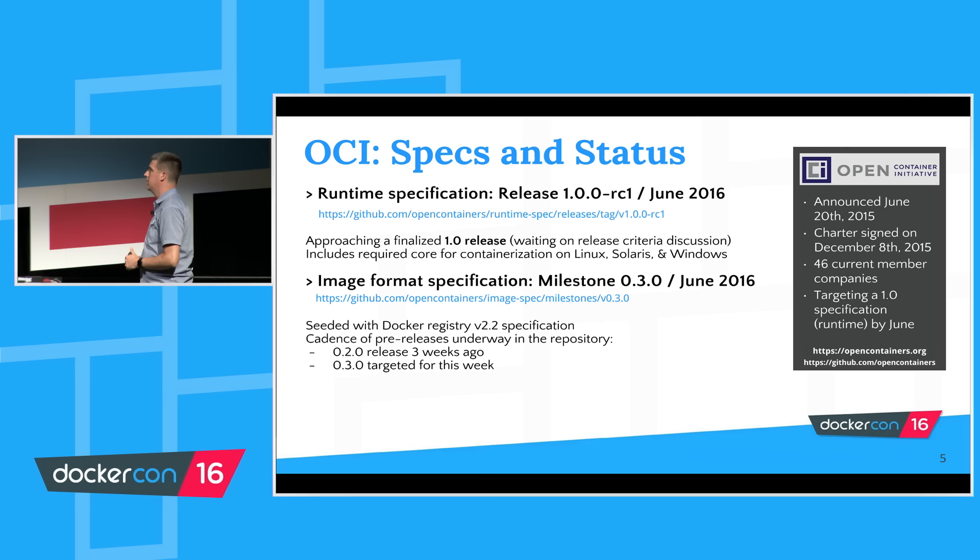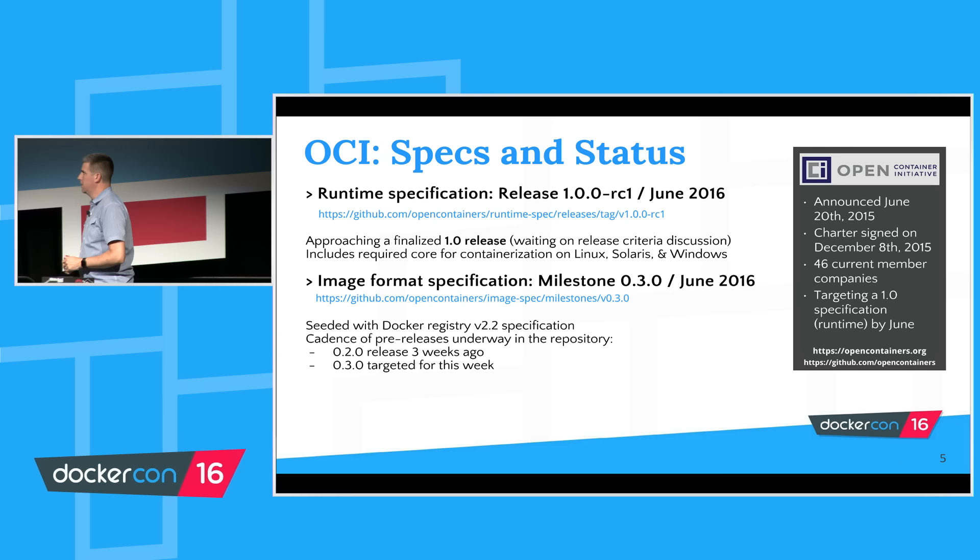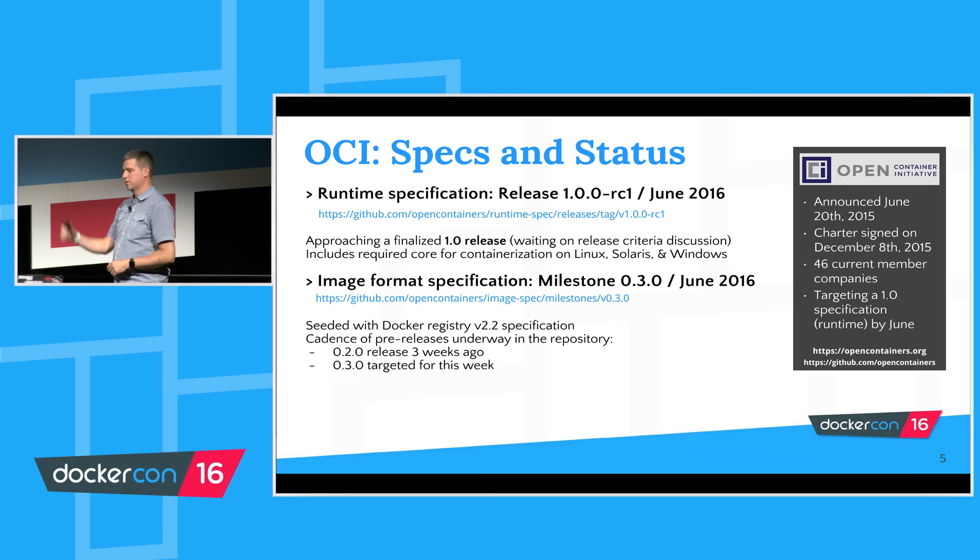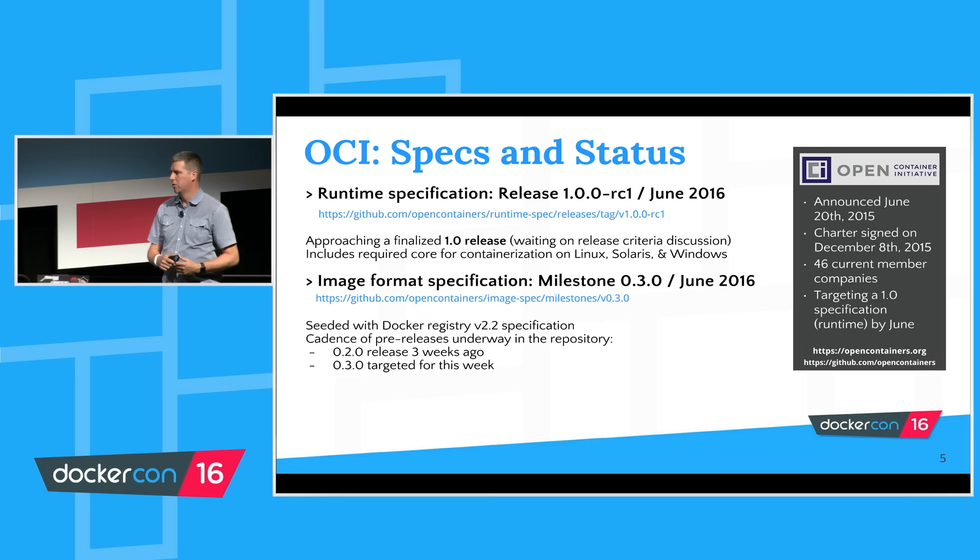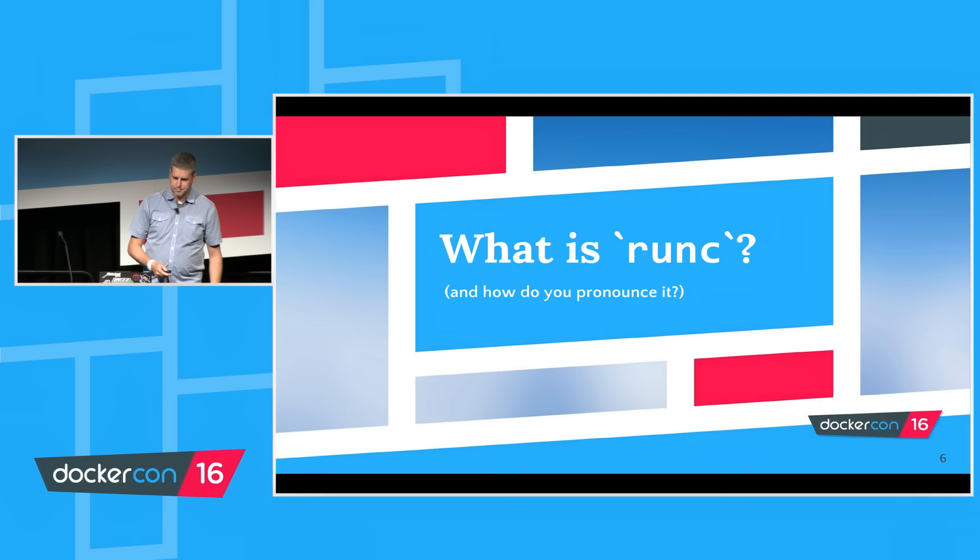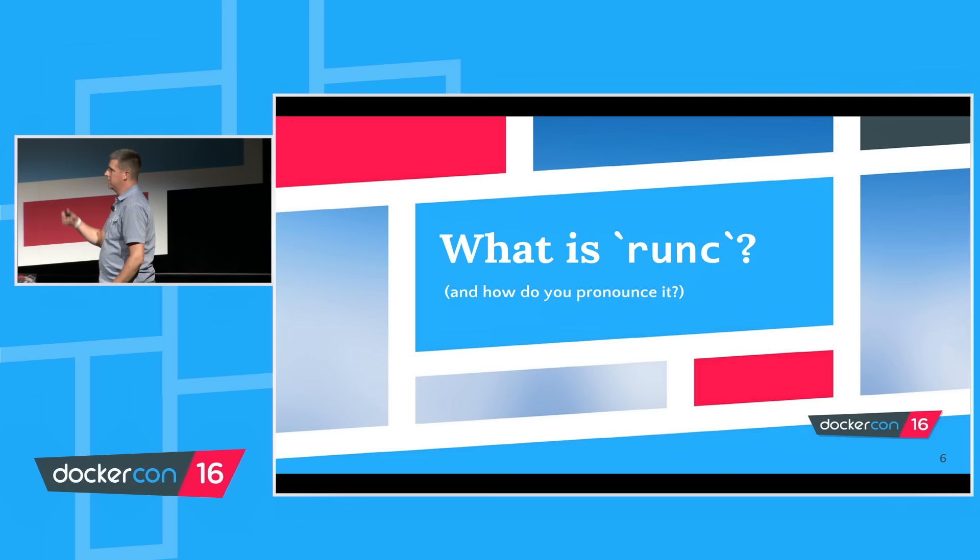I've mentioned the release tag for RC1, and the image format spec. Brandon Phillips and Vincent Batts, two of the maintainers, are looking to pull together a 0.3 release of the image format spec. That's seeded with the V2.2 image spec from Docker, which has that multi-platform support I talked about. They're getting into a cadence of releases, and there'll be a final desired state of a 1.0 defined at some point in the near future.